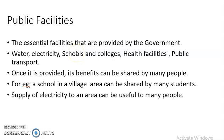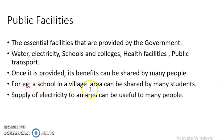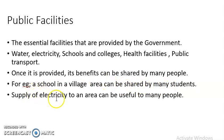Once these facilities are provided, their benefits can be shared by many people — both rich and poor. For example, a school in a village area can be used by many students of that area; rich people as well as poor students can depend on that school. Similarly, the supply of electricity to one area can be useful to many people. The aim of public facilities is that their benefits can be shared by many people.